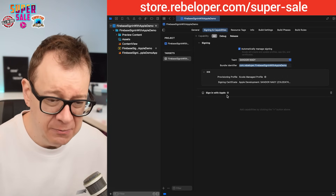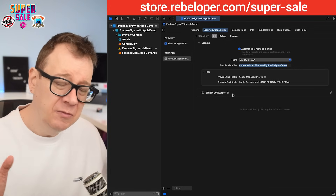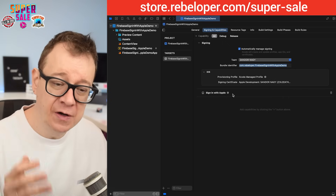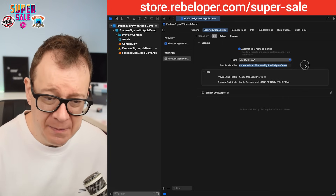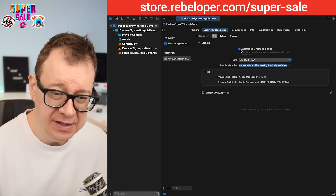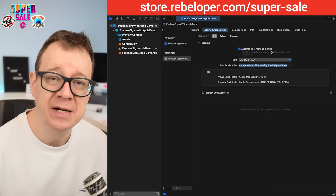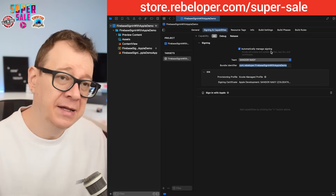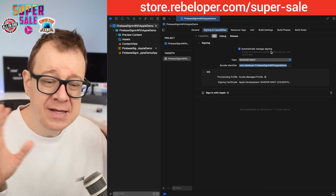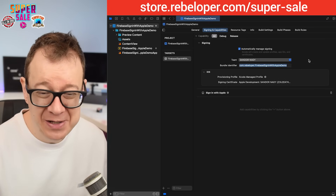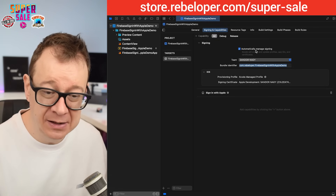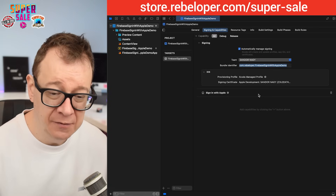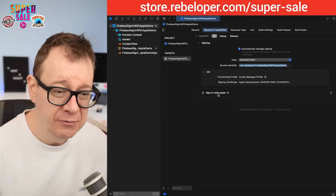Adding the Sign-in with Apple capability will communicate with App Store Connect to register the bundle identifier so you can use it. I'm using automatically managed signing to handle this — otherwise you'd need to create your bundle identifier manually in the Apple Developer Portal, which is a nightmare. Make sure you have automatically managed signing selected, your team selected, and a paid Apple developer subscription.